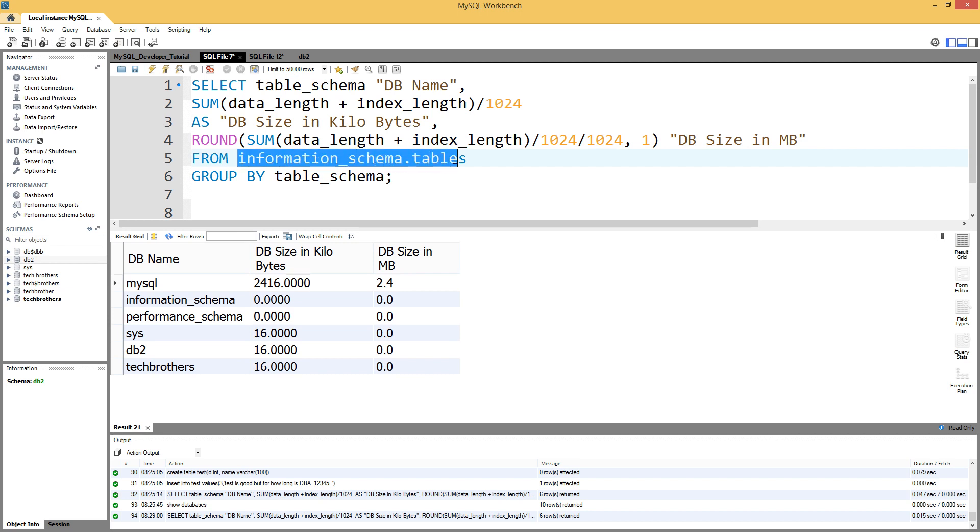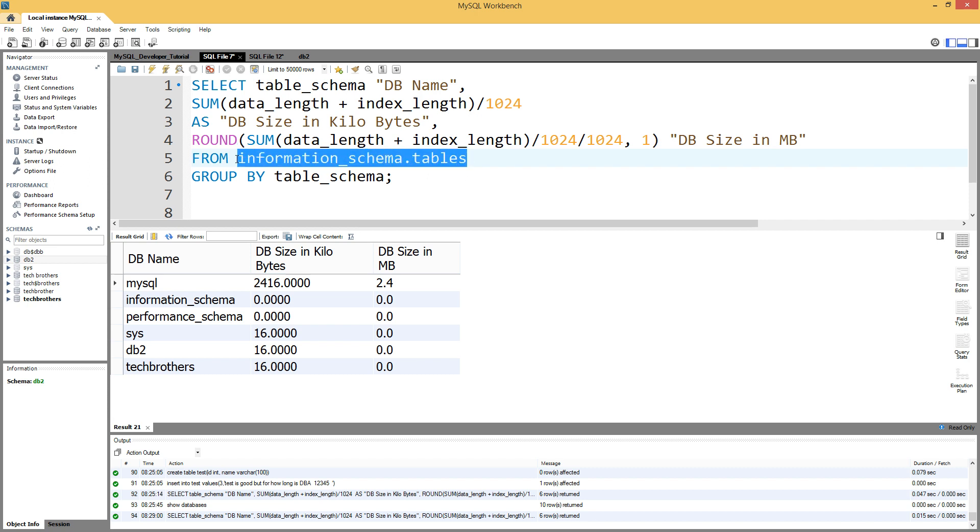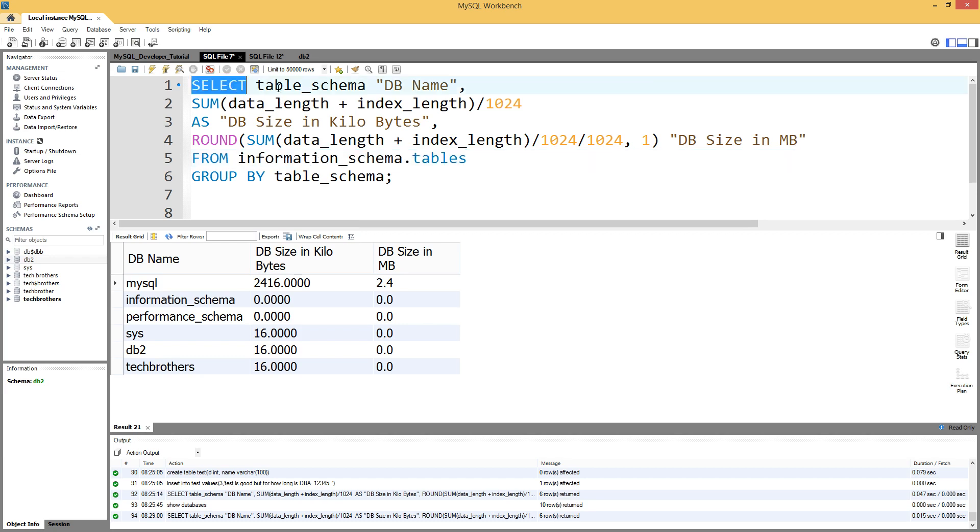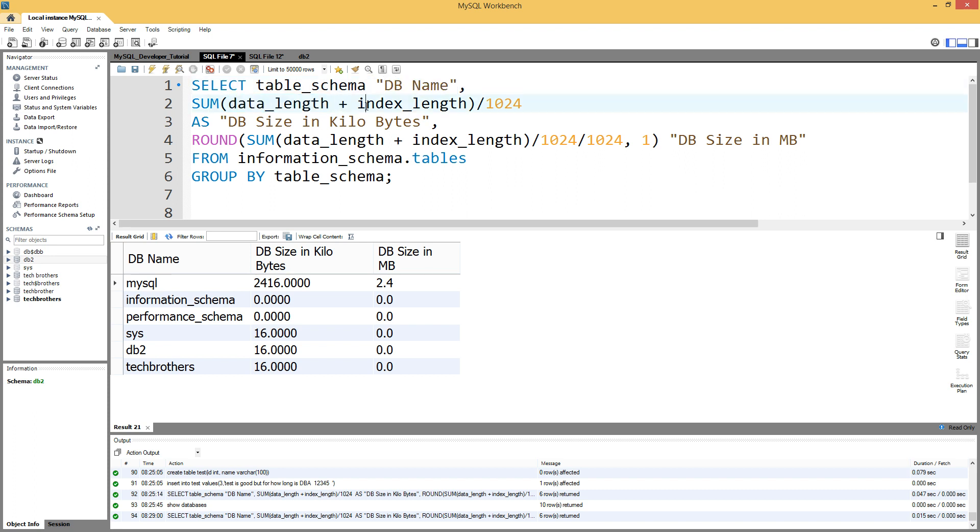In the information_schema, there is a table called tables, and that's what we are going to use to calculate our database size. I'm saying SELECT table_schema AS database_name, and then SUM of data_length plus index_length divided by 1024. I'm adding these two to get the size of the database and converting to kilobytes.